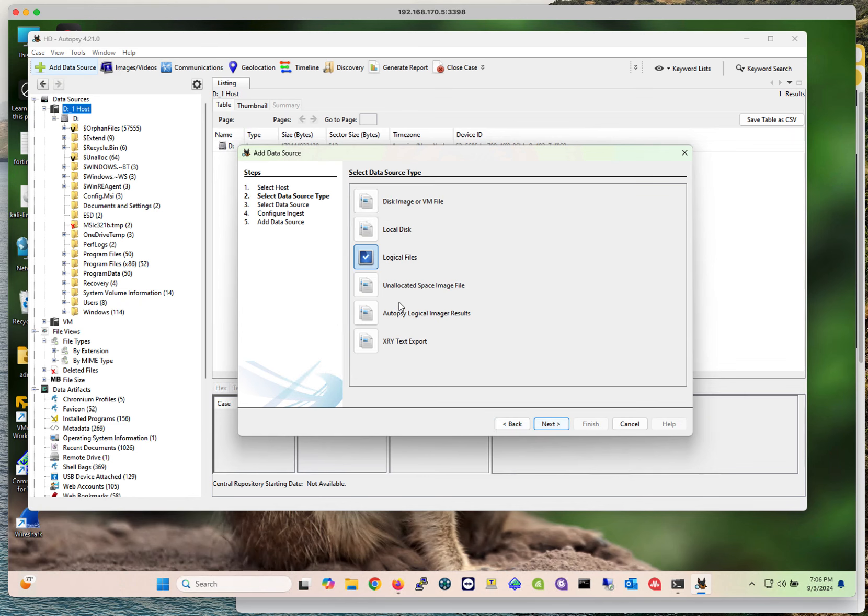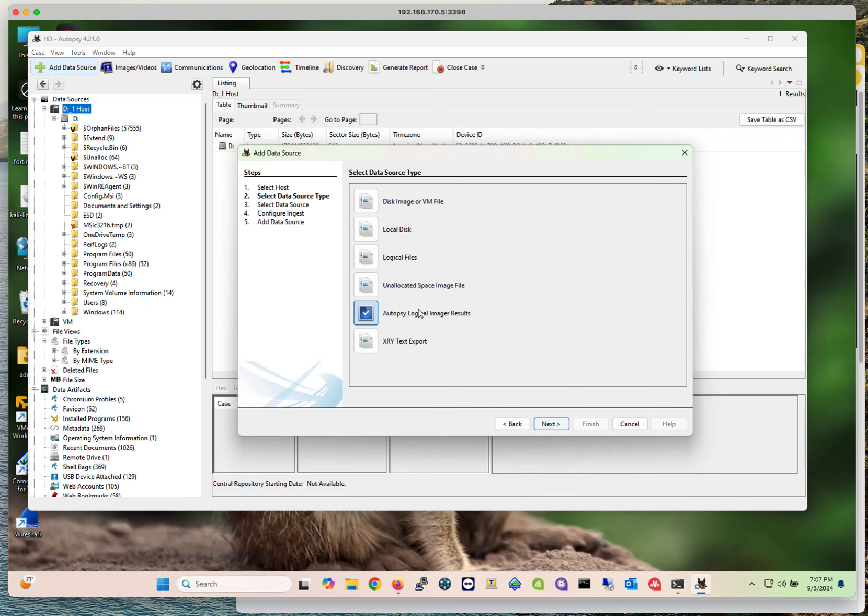You could have logical files as well. Or you could even have an image on an unallocated space. My experience has been that I've been doing this a lot on VM and local disk, but each case is different. Perhaps in the future I'm going to have to image something with a logical image or use a logical file for that.